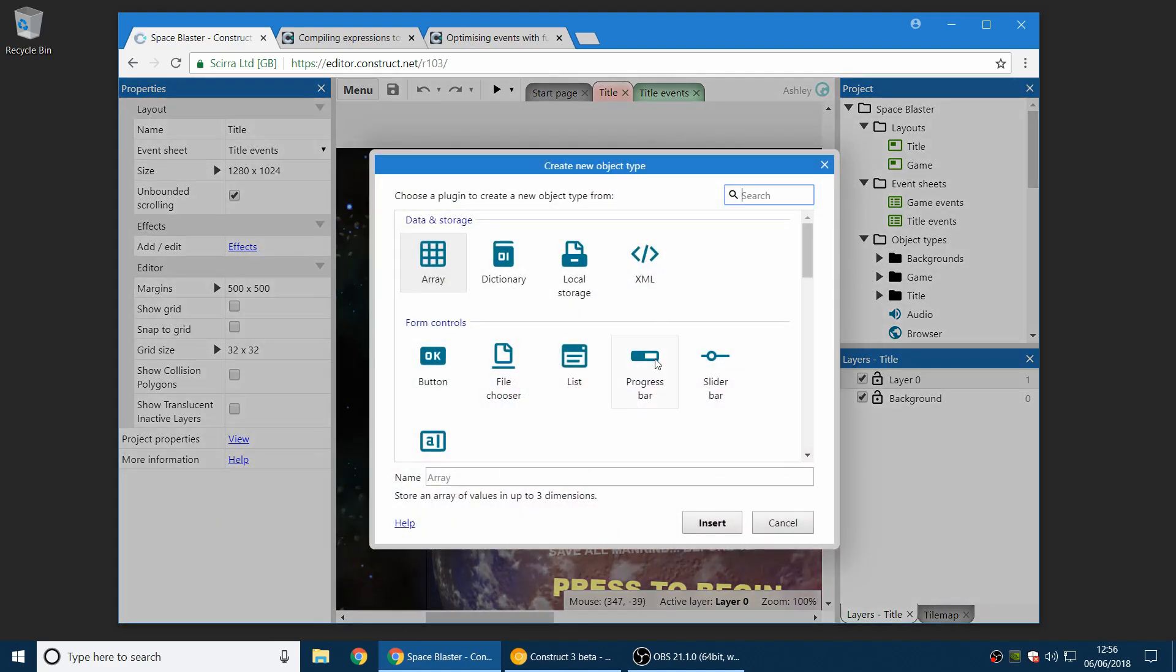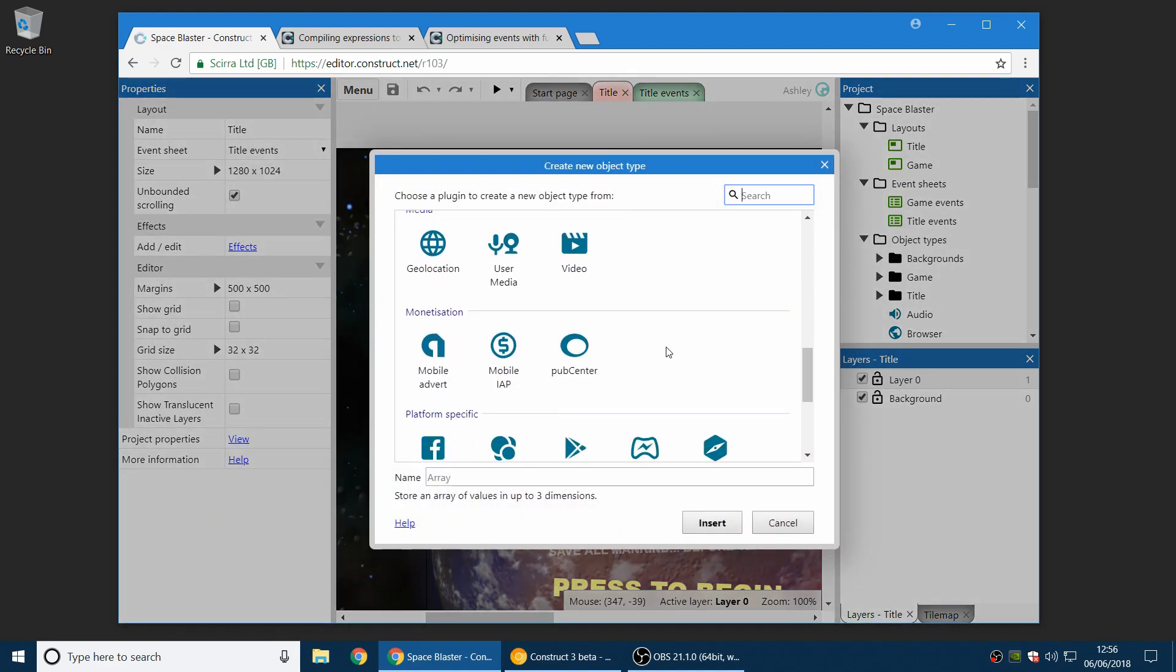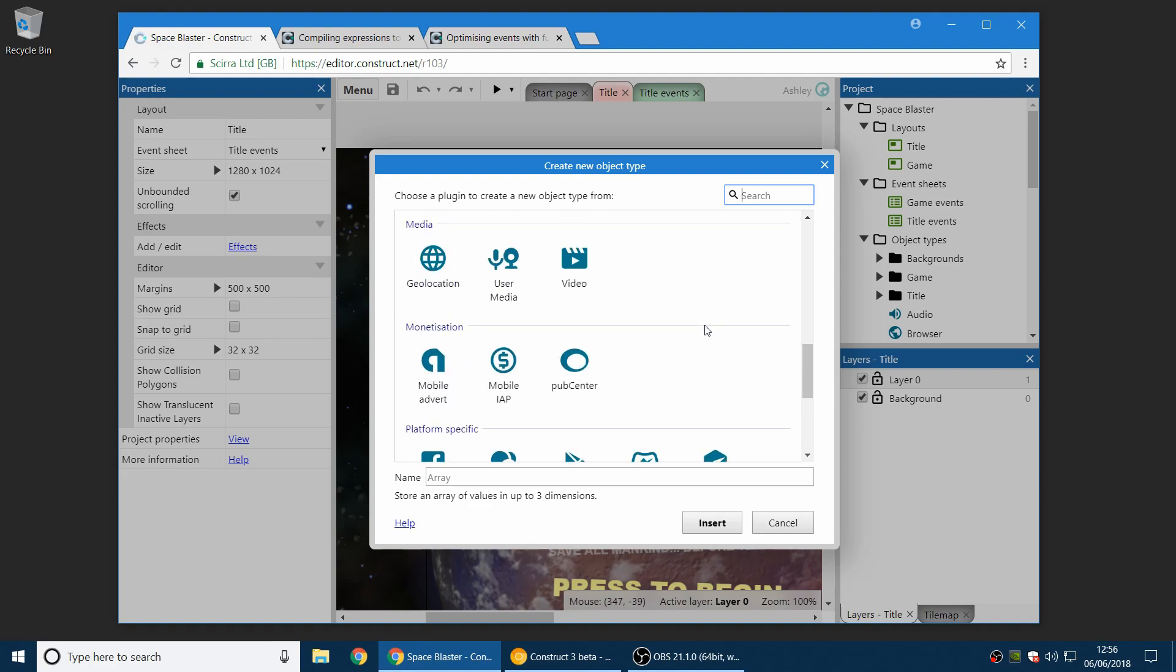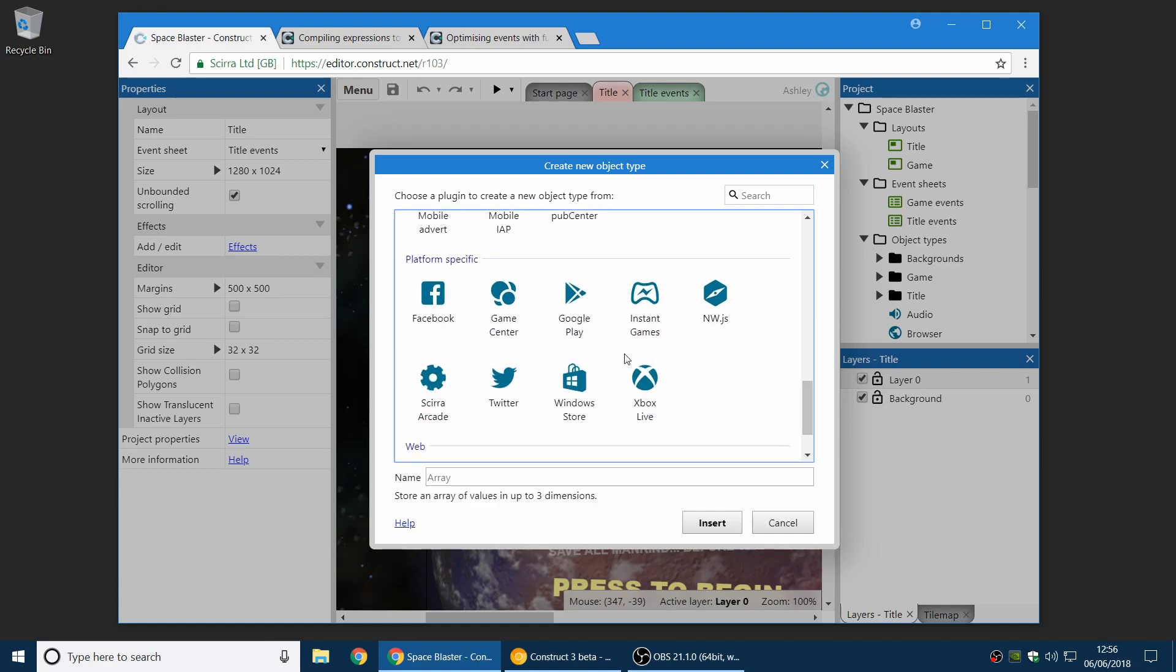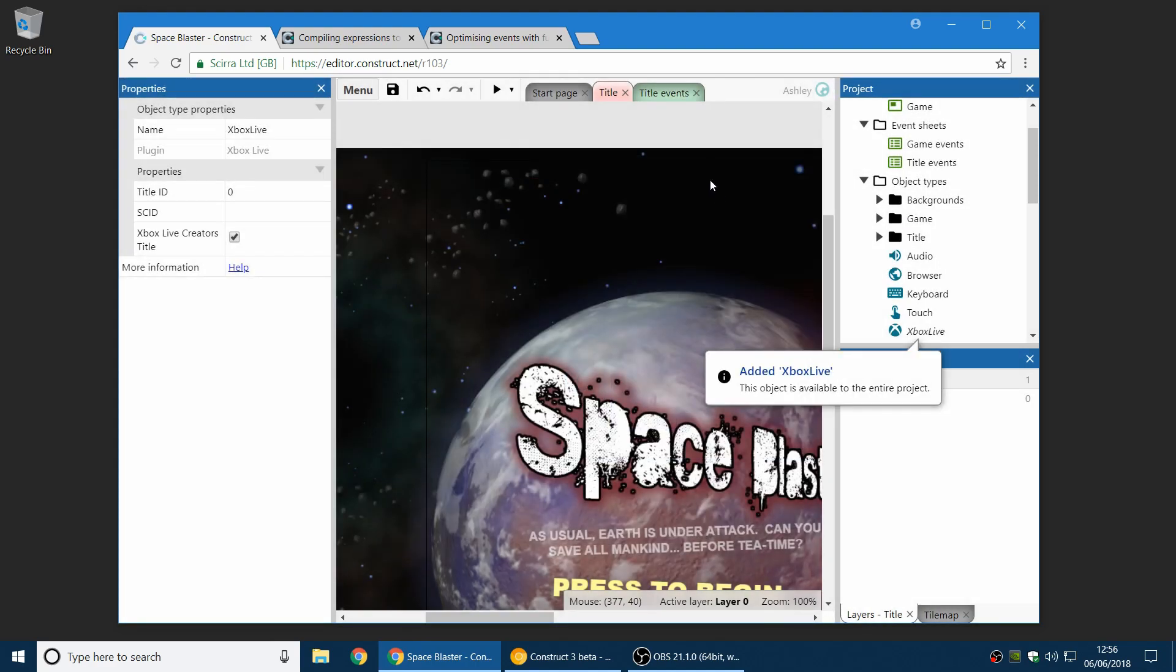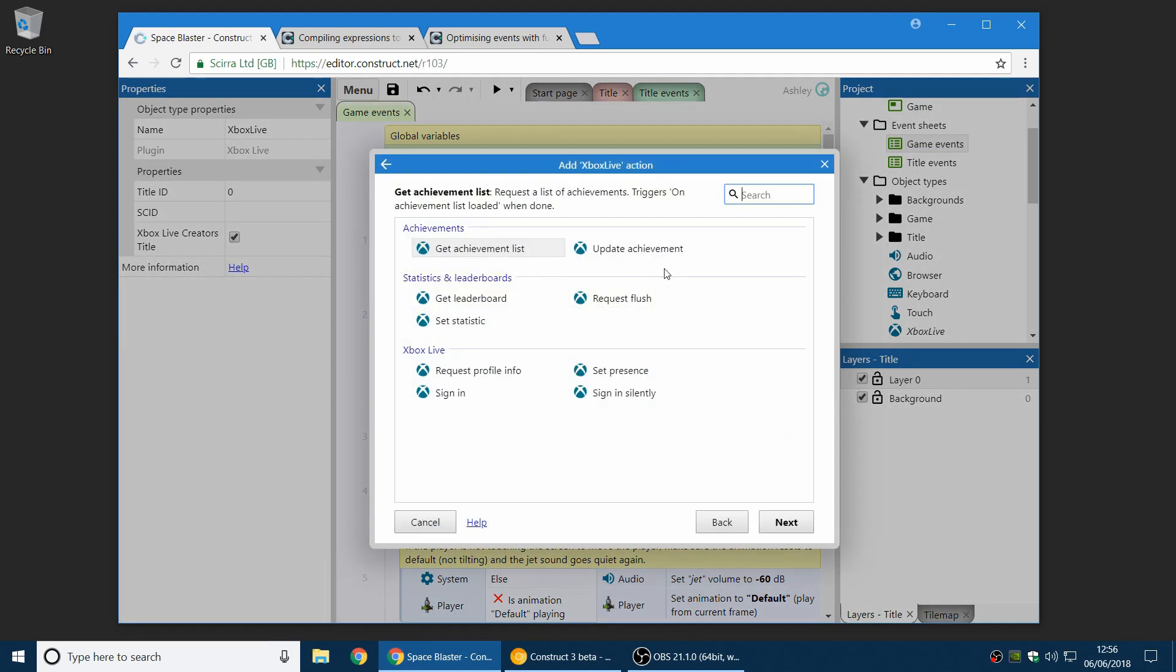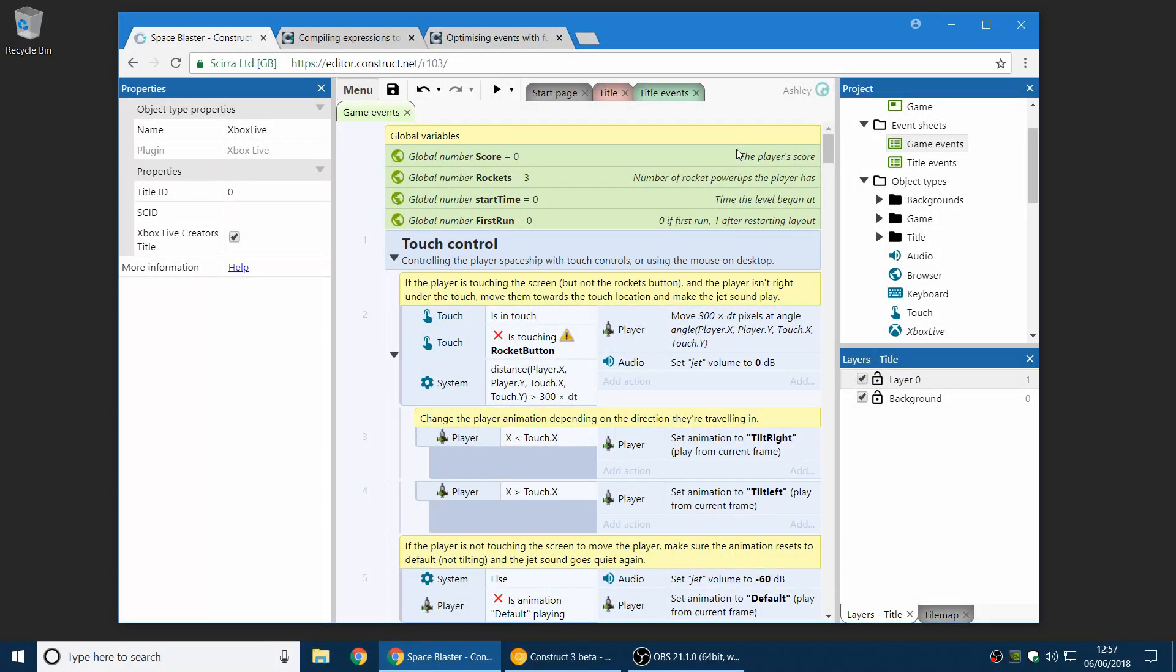Next up, we've got achievements are now supported in the Xbox Live plugin. So if you are developing for Xbox or Xbox Live, you can now use achievements. This comes down basically to the update achievement action here, where you can essentially grant someone an achievement. This is really important if you're on the ID at Xbox program because achievements are a requirement to be able to publish your game. That's now supported, so that won't be holding you up. You can go ahead and publish your games.